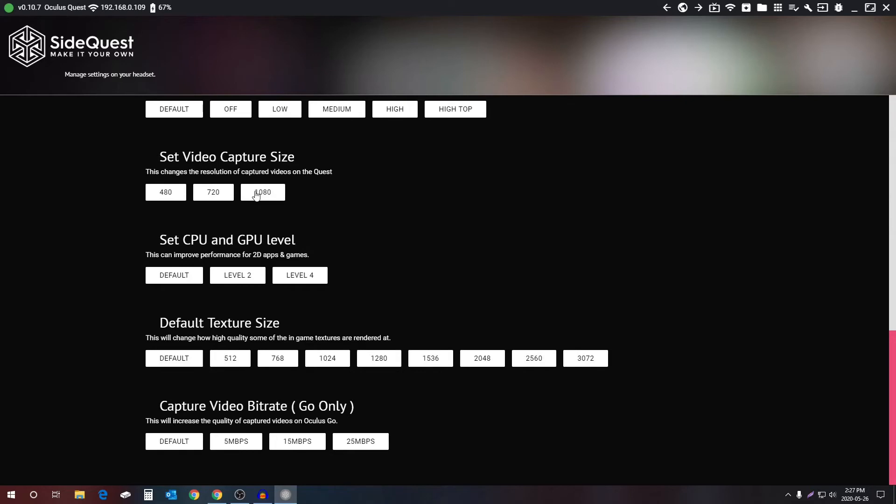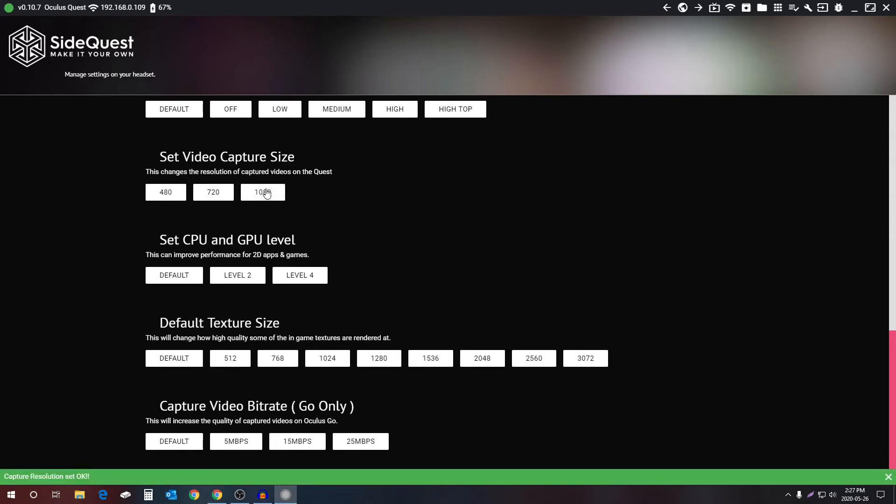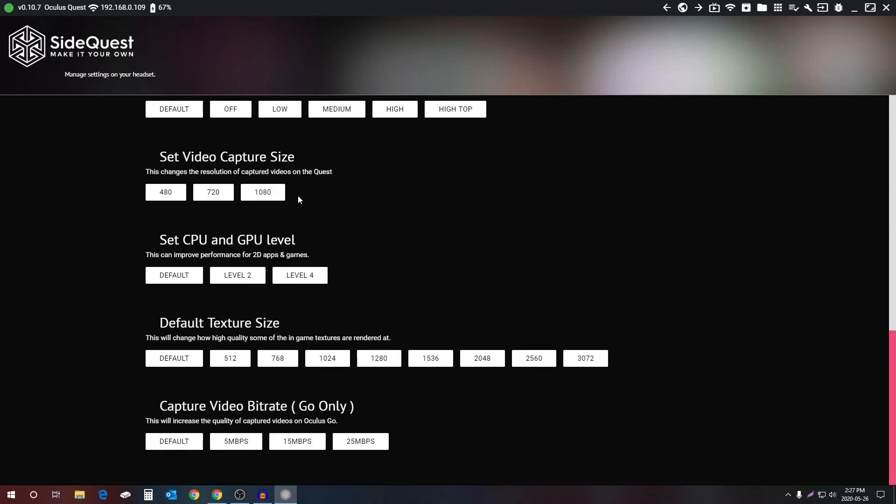Select 1080, that's what I use, that's the second click, and unplug your Oculus Quest, and you're done. That's all you need to do.